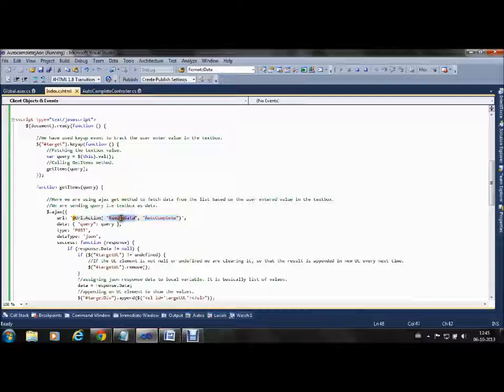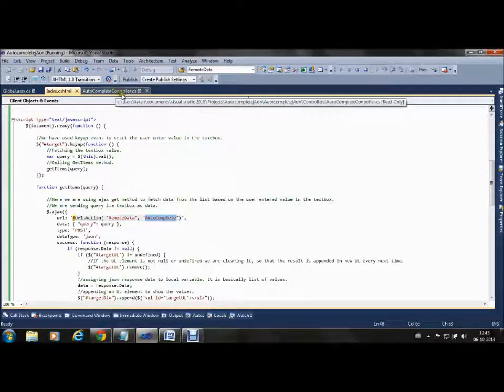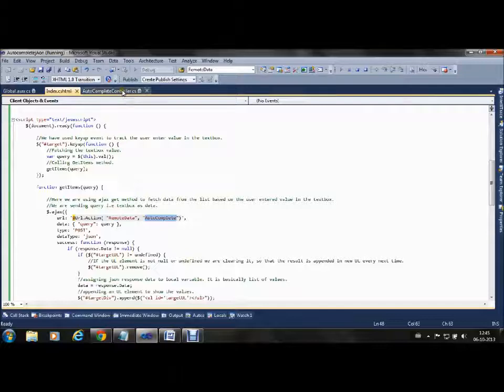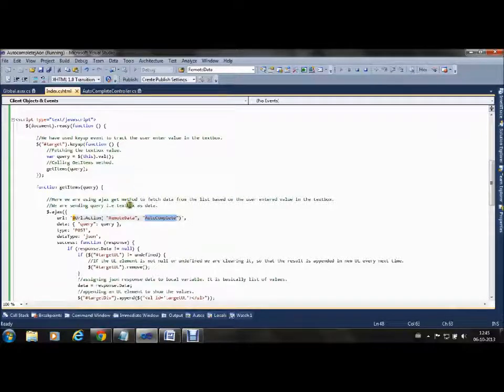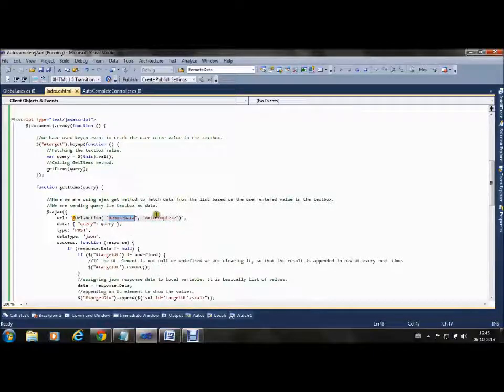We are passing the letter entered by the user to this RemoteData method. Let's see what this method does.